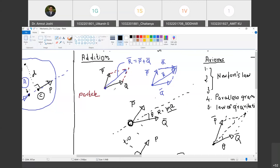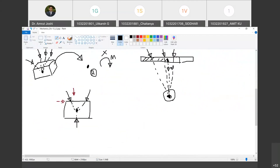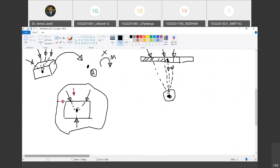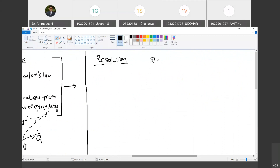We had a couple more points today that we will take up in the next class. The next topic is resolution of forces — the operation reverse to addition. Addition replaces two or more forces by a single force. Resolution splits a single force into multiple forces that have the same effect. We will see two types of resolutions: rectangular and non-rectangular. And in the same next class, we are going to start solving problems.